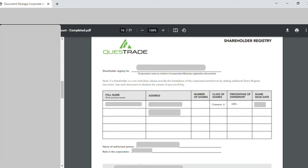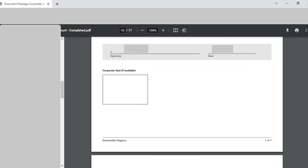Page ten is the 'Shareholder Registry'. I wrote the incorporation name, then my full name, my address. I left the number of shares blank, wrote the class of share as 'Common A', and percentage of ownership as 100%. The share issue date was the date of incorporation and I had not done any changes after that. Under 'Name of Authorized Person', I wrote my name and role in the corporation as per the incorporation certificate. I made my signature, entered the date, and left the corporate seal blank — it is only applicable in certain cases.